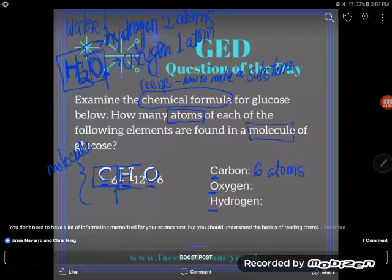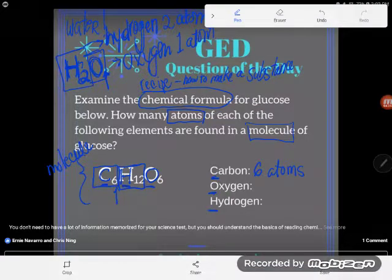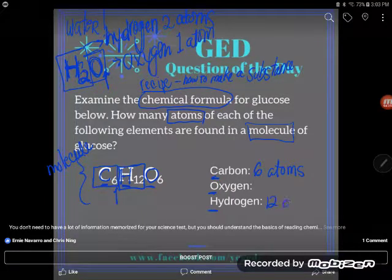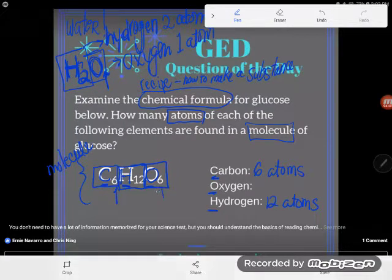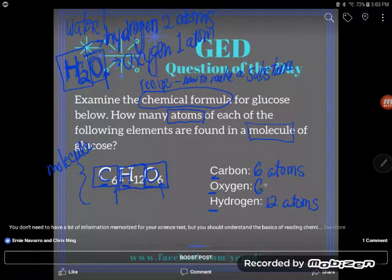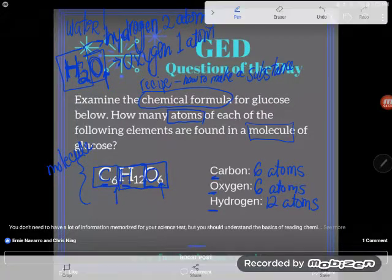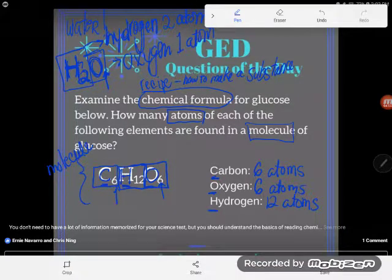For hydrogen, I can look at the H and see that I have 12 atoms of hydrogen. And O stands for oxygen — you can clearly see there are six atoms of oxygen. This really isn't very difficult at all. The hardest part is knowing what C, O, and H stand for, and like I said, that'll probably be given to you in the reading if this comes up on the science test.